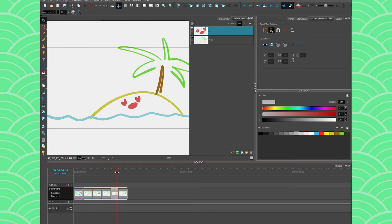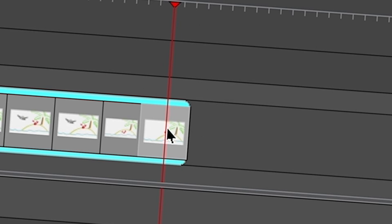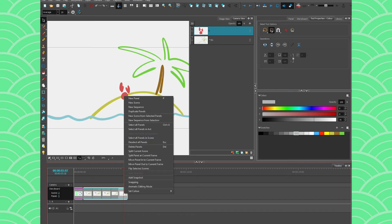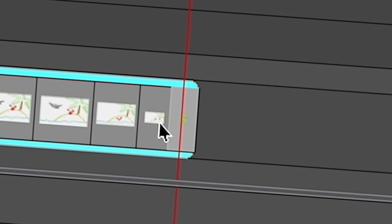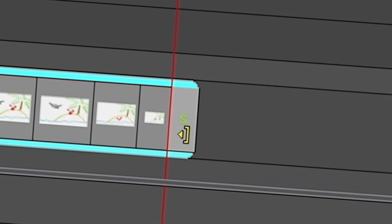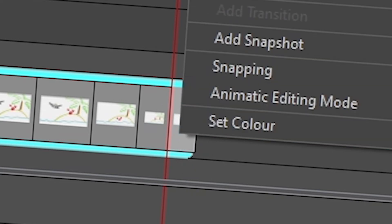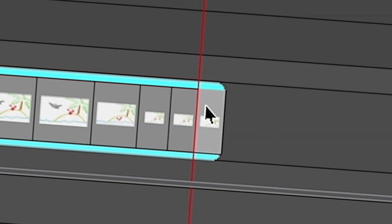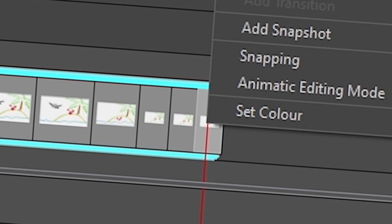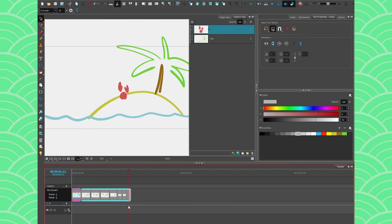Another option: if you want to split the timing, right-click and find 'Split Panel at Current Frame', which splits your panel in two. This is different from duplicating — duplicating adds a new panel far away, whereas splitting keeps the same timing but divides the panel in two at the current frame.